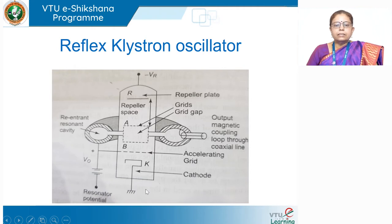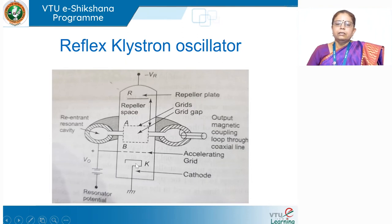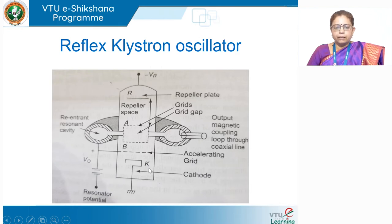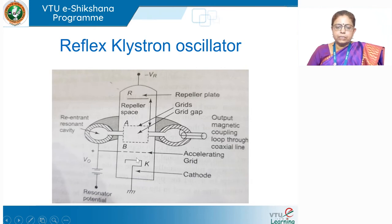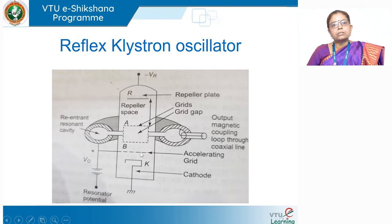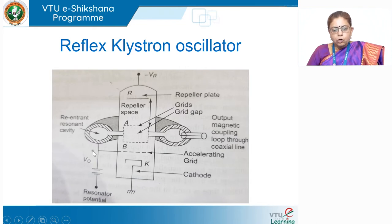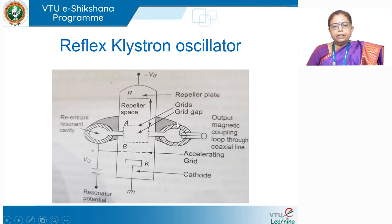The gun structure has a cathode — this is an indirectly heated cathode represented by K. Then it has one or two grids which perform the function of the base in a transistor, for control purpose. The grids are perforated; they have a mesh structure, not a solid plate. There is an accelerating grid closer to the cathode connected to a small positive charge. Then you have the re-entrant cavity.